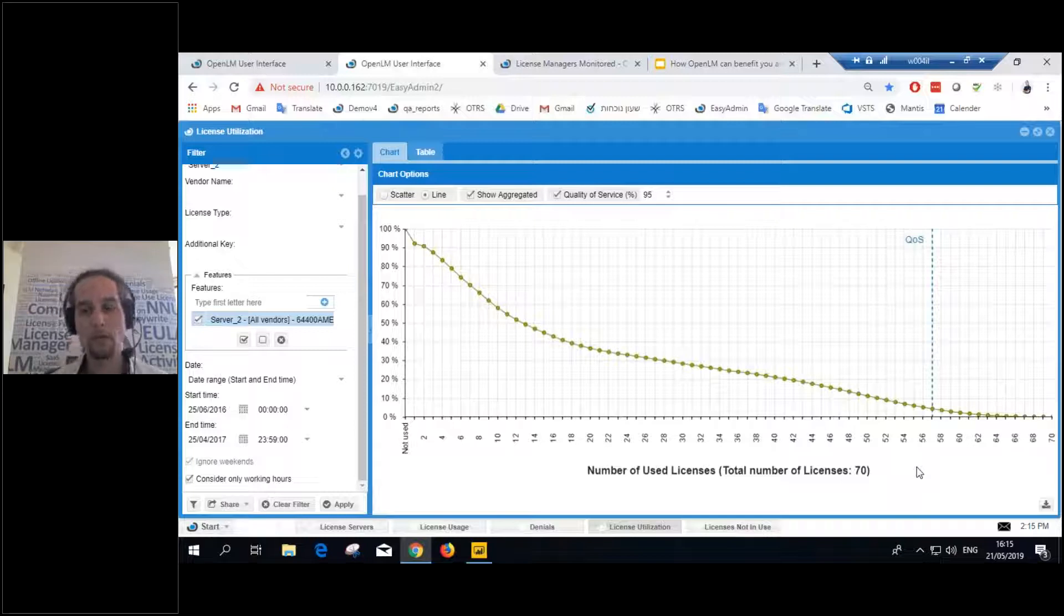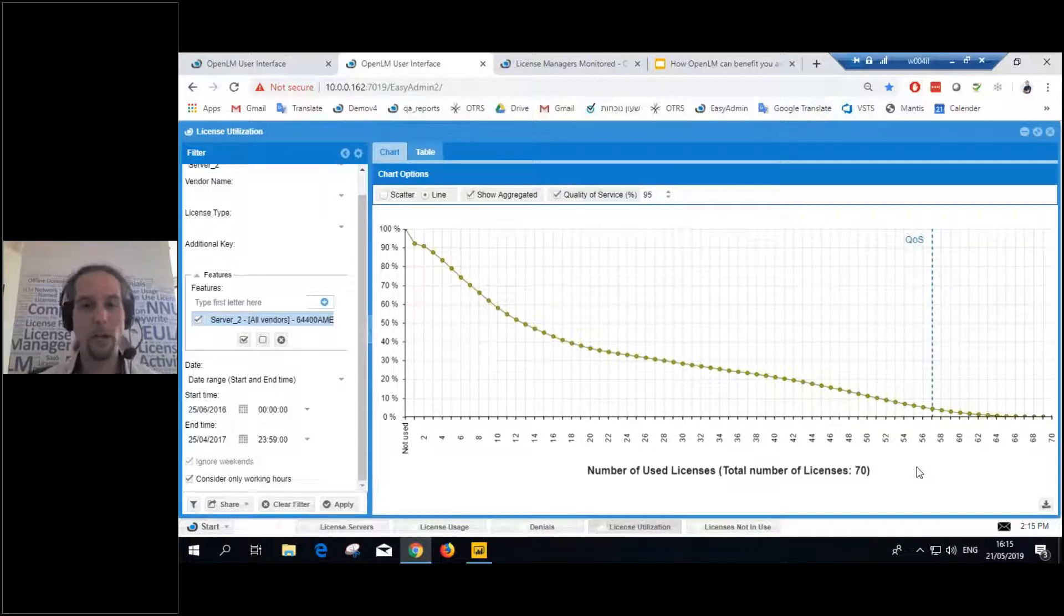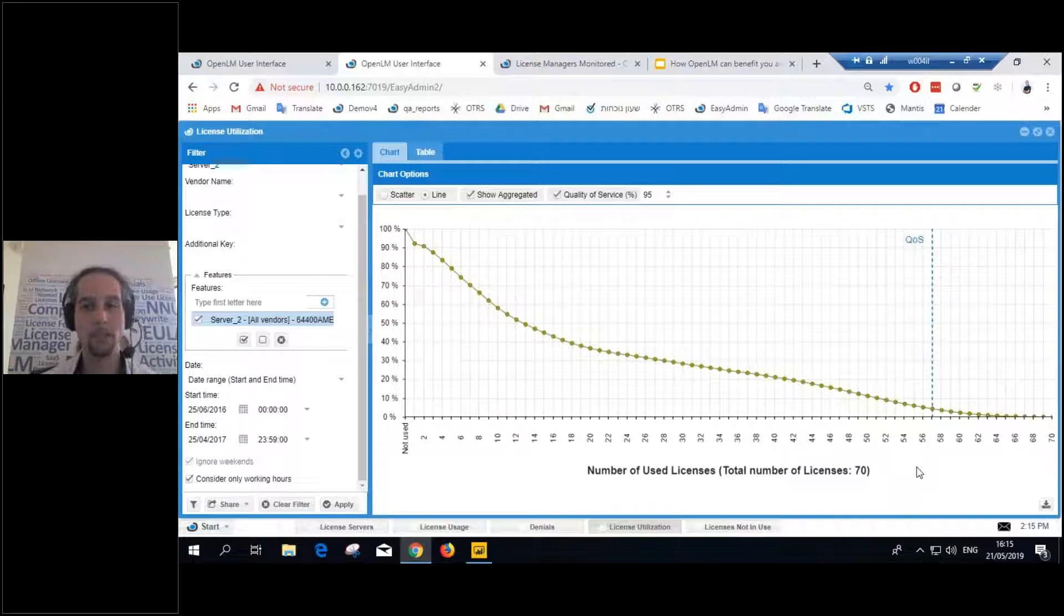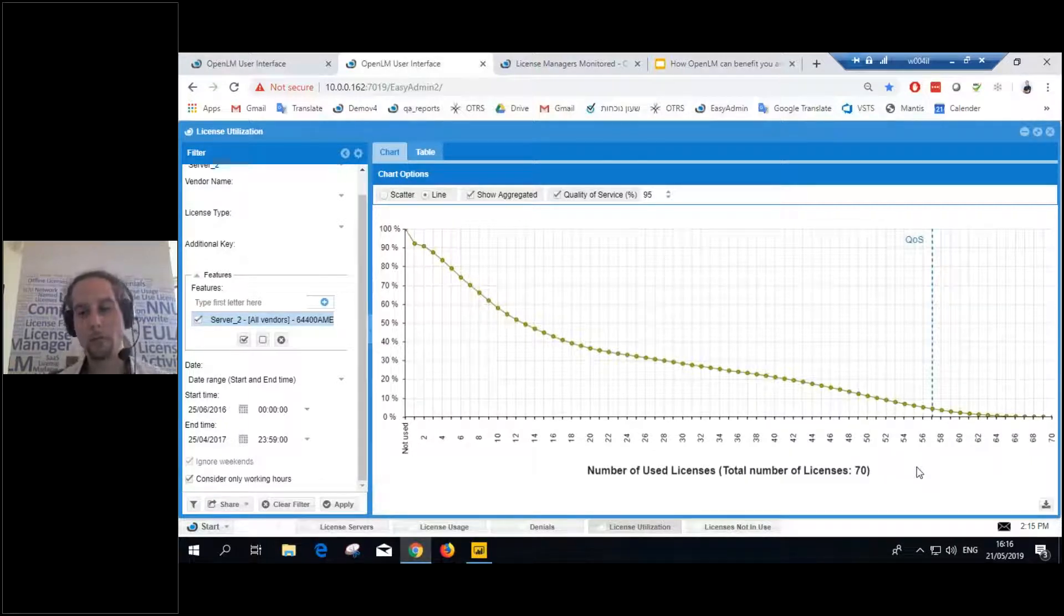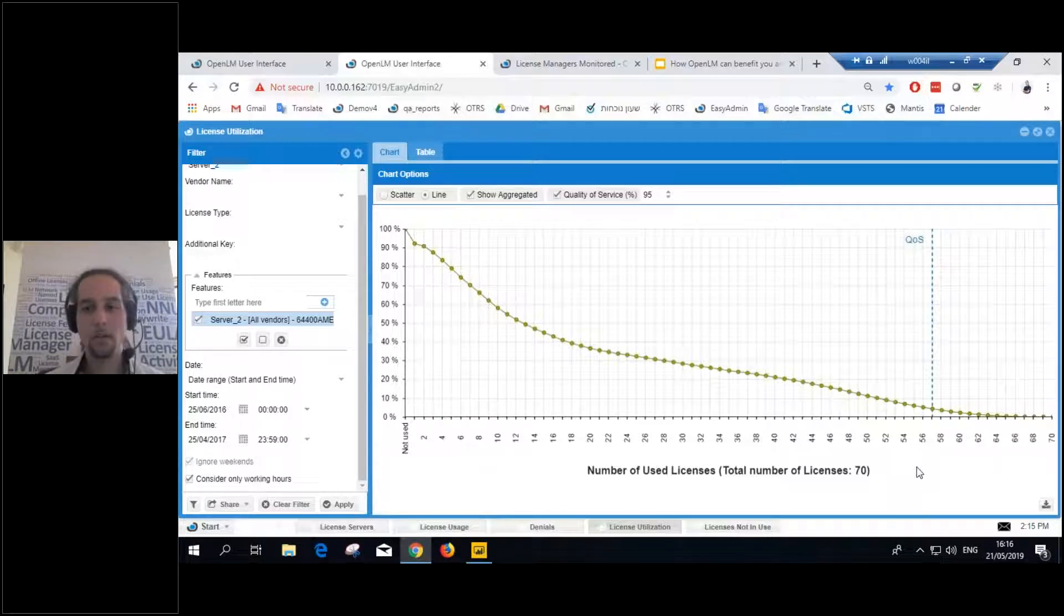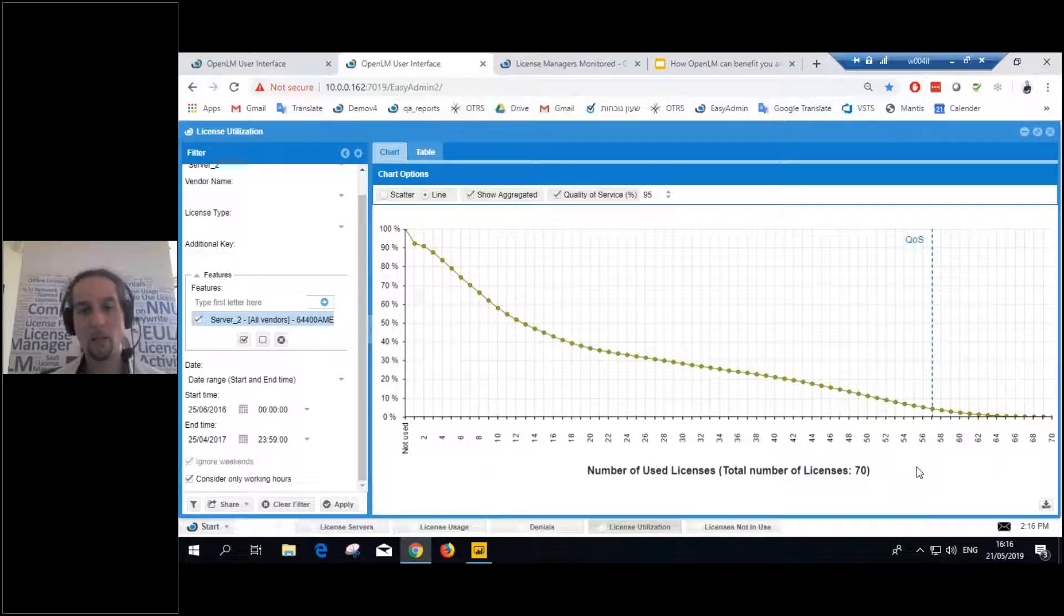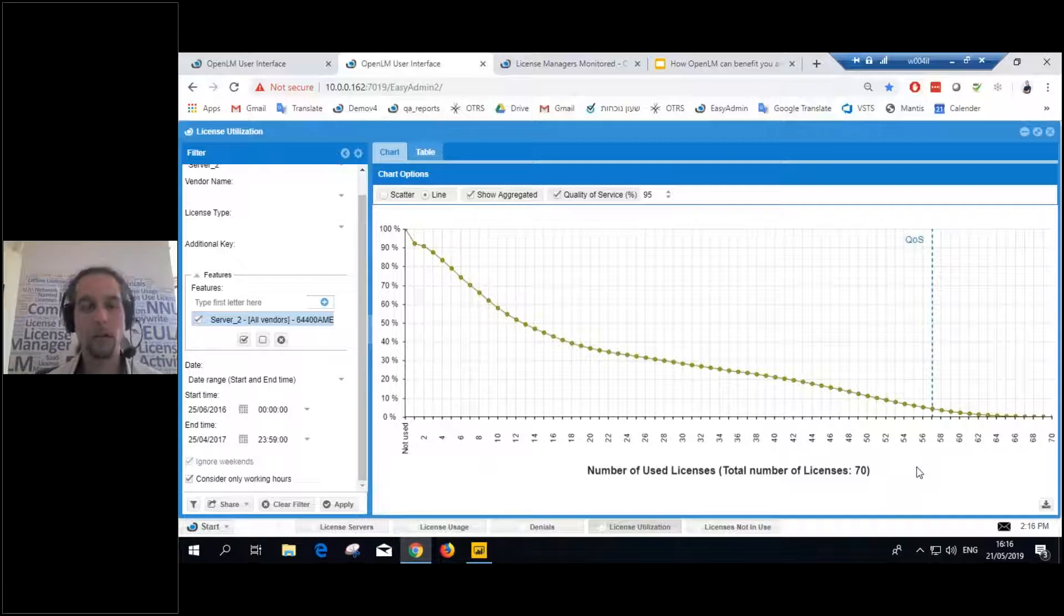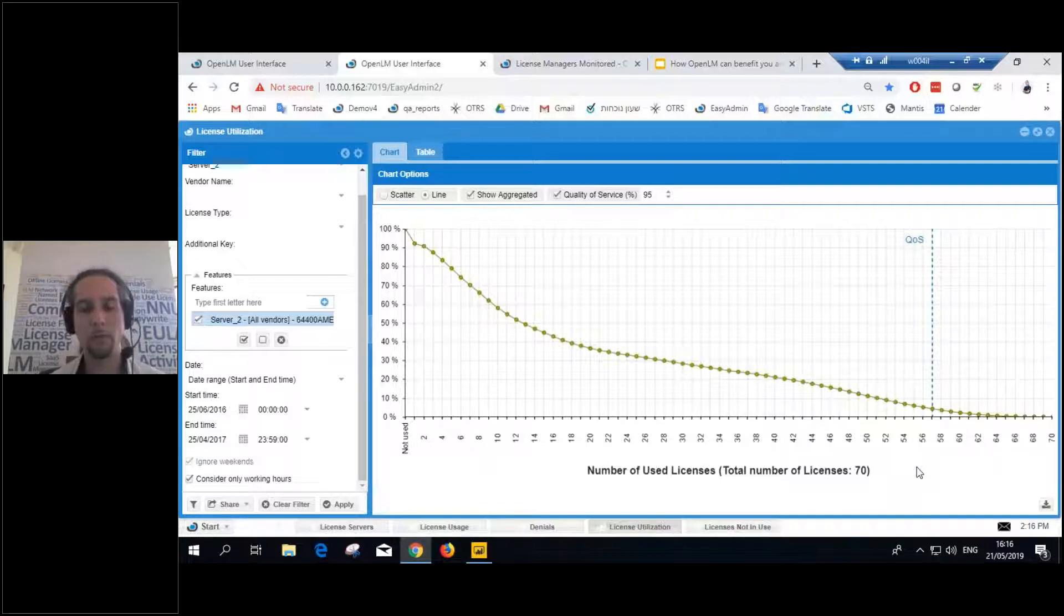OpenLM has many options to reduce your licensing cost. But this is the first one and the most major ones. Because, from what I've seen, I've seen between 15% to 30% reduction in licensing cost only from this report.